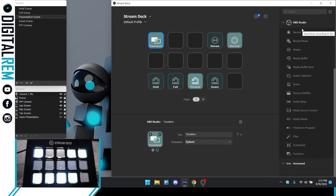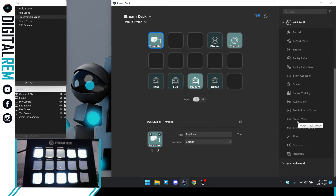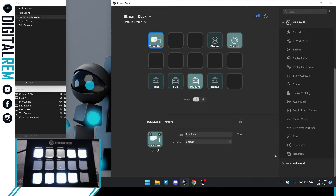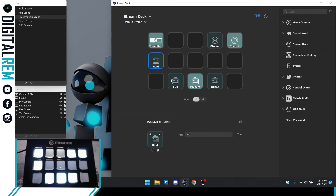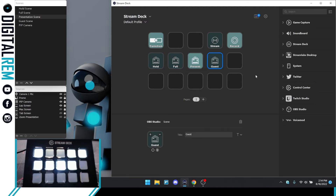Let's go down the list of OBS Studio options: record, record pause, stream, replay buffer, replay buffer save, scene collection. There's also scene, source visibility, audio mixer, media source control, and studio mode — so you can toggle in and out of studio mode. And there's 'preview to program,' which we'll use because we put scenes into preview queue and then want a button to push them to program. These will be our quick transitions from one scene to the other.